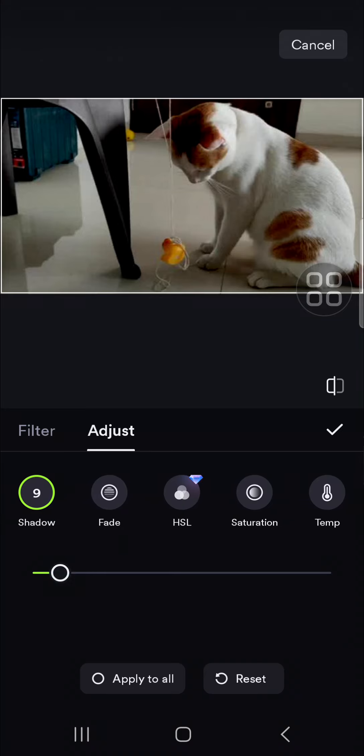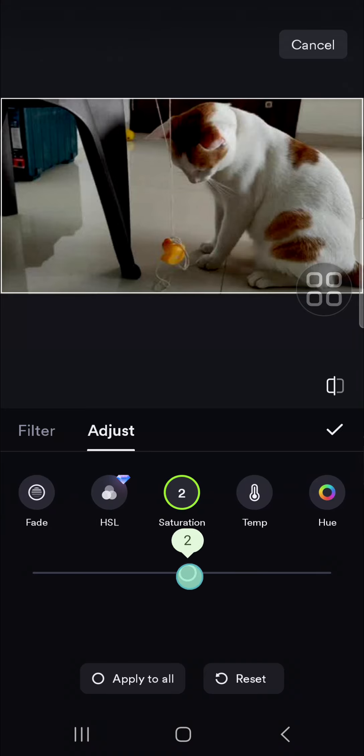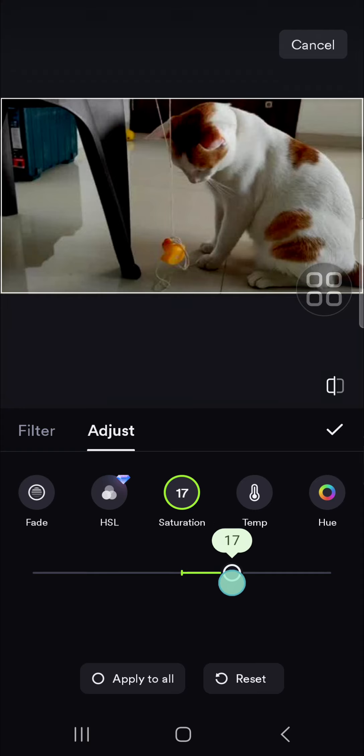Once you create a cinematic or filmic look, we can apply filters to our video. We just need to go to the filter right here, and then we're going to go to the Hollywood category or the film category.